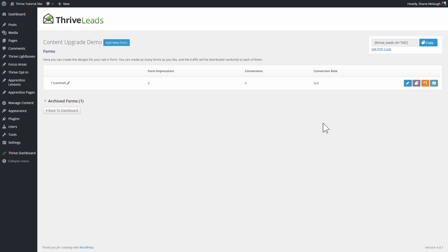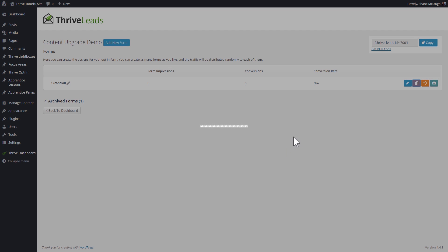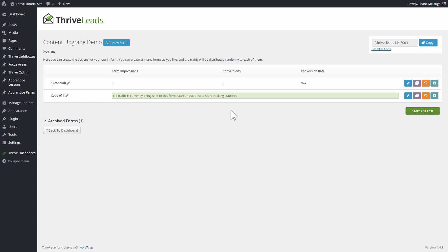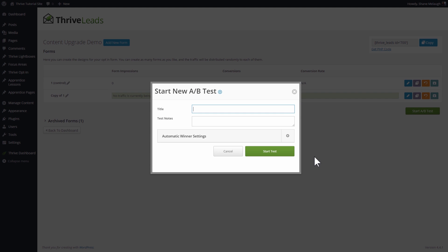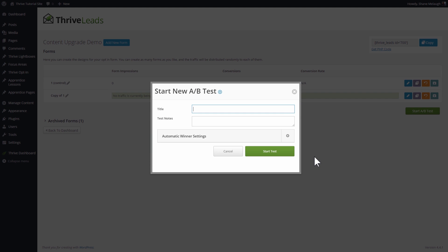Back on the dashboard, here's another advantage in Thrive Leads: you can add a new form or clone this existing form and start an A/B test. So not only can you create content upgrades to build your list, you can make changes to the design, change the offer, or choose a different template, and then start an A/B test to see which one converts better over time.